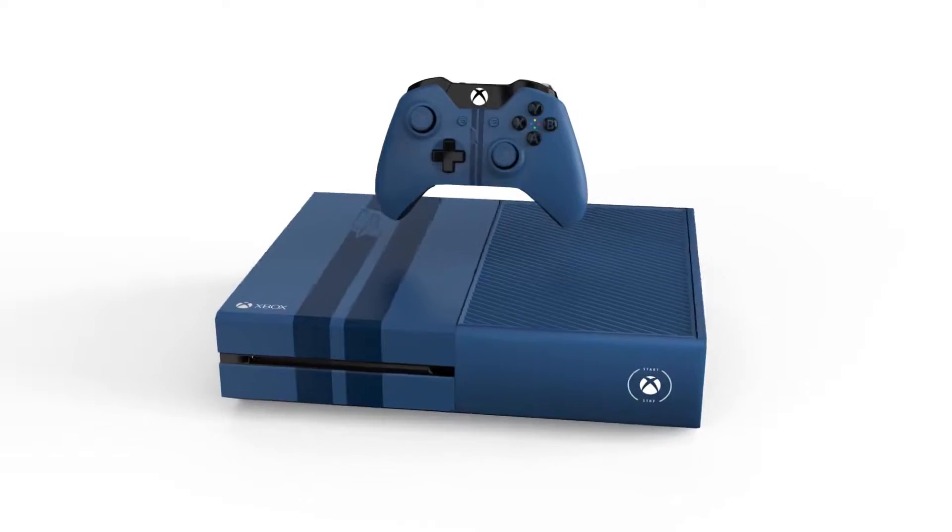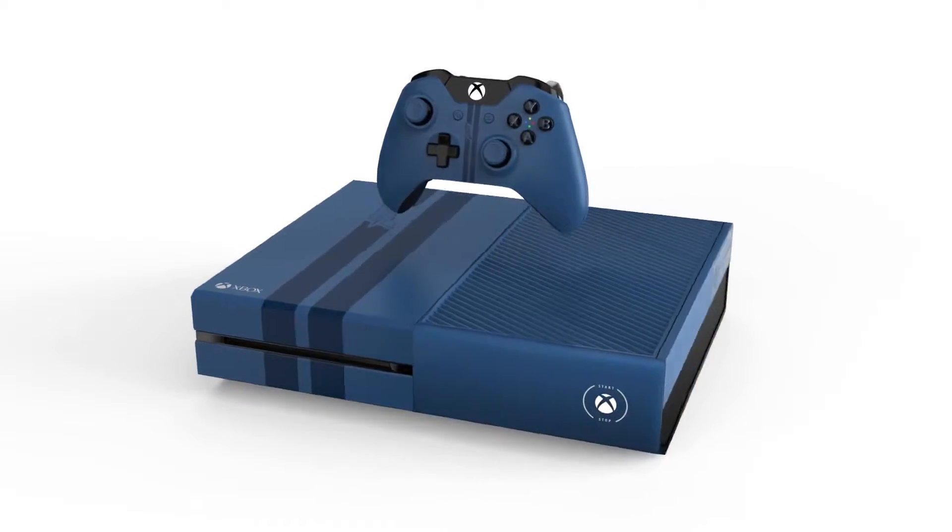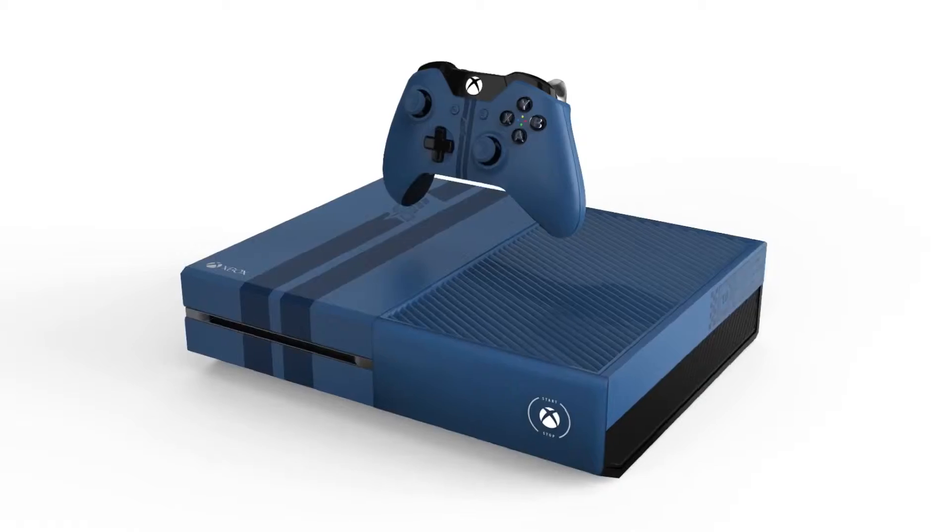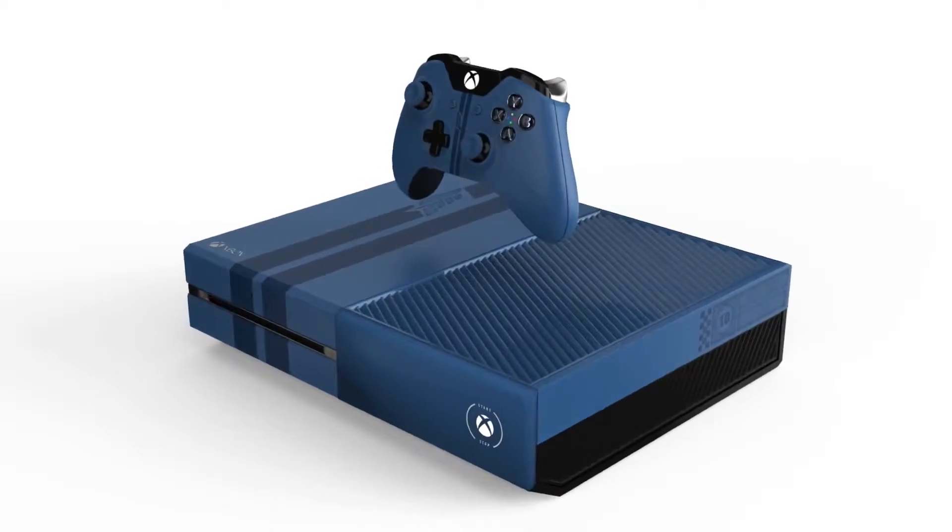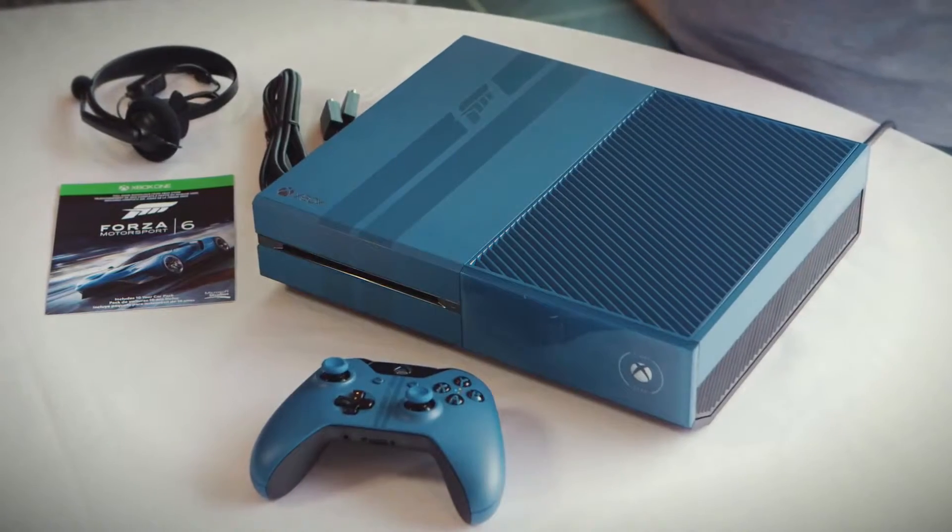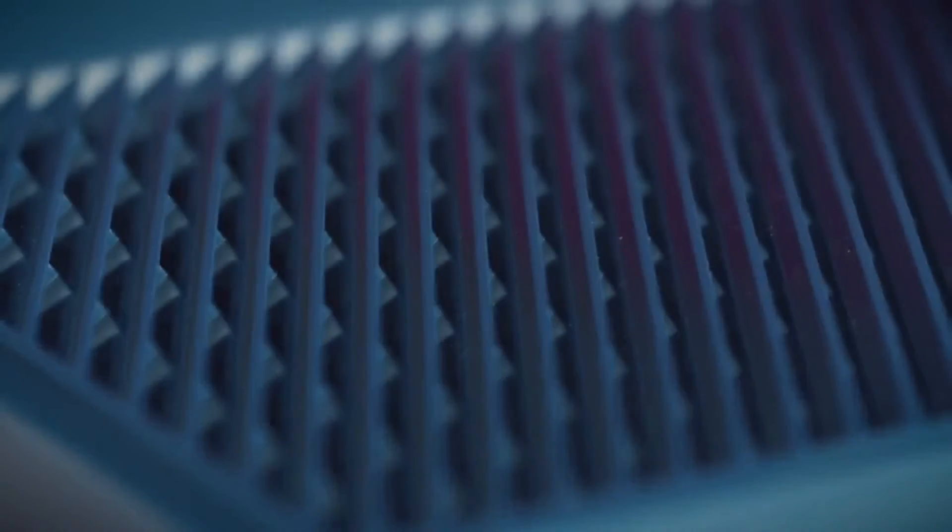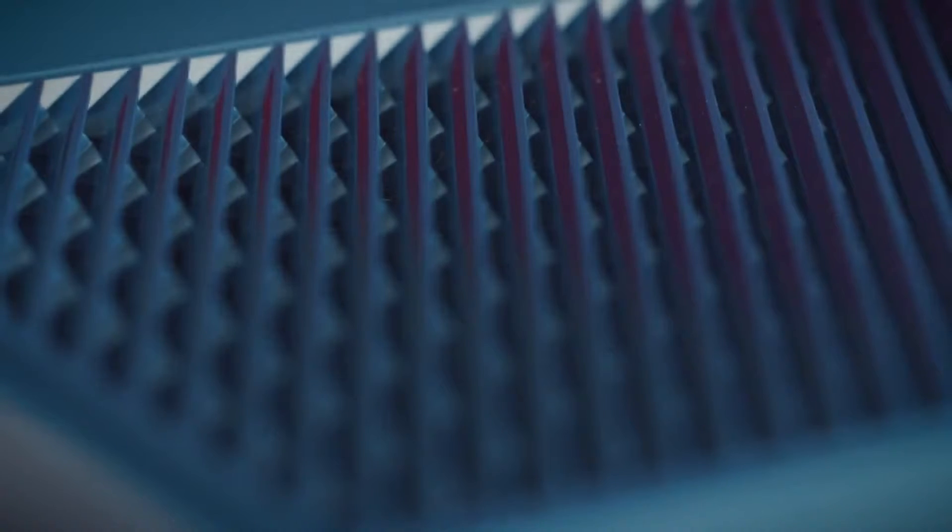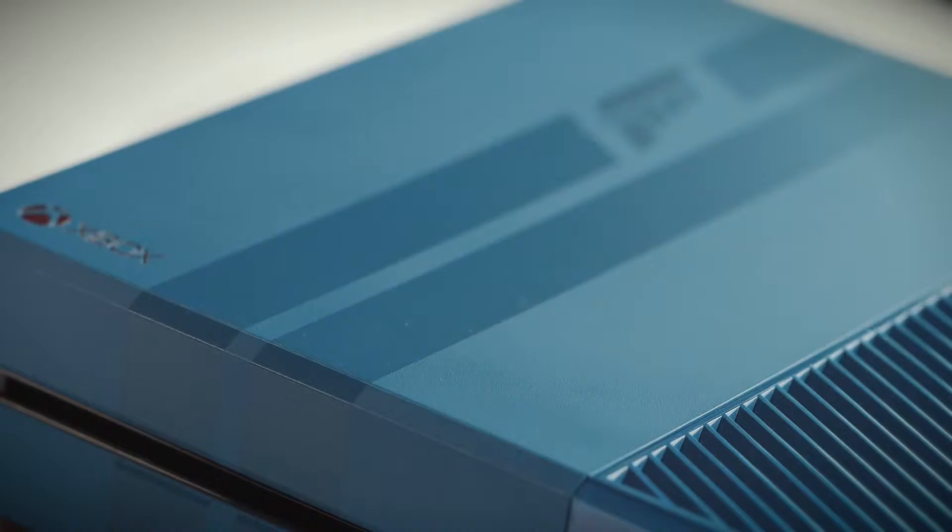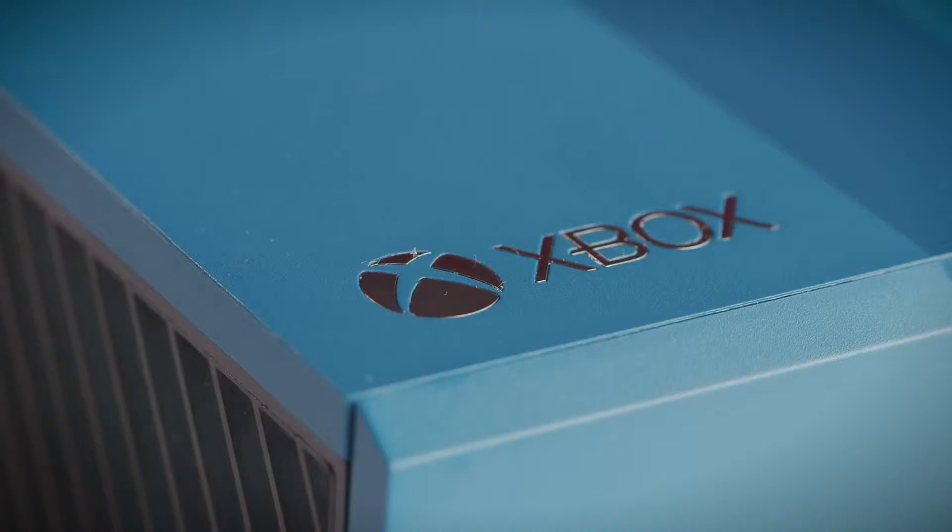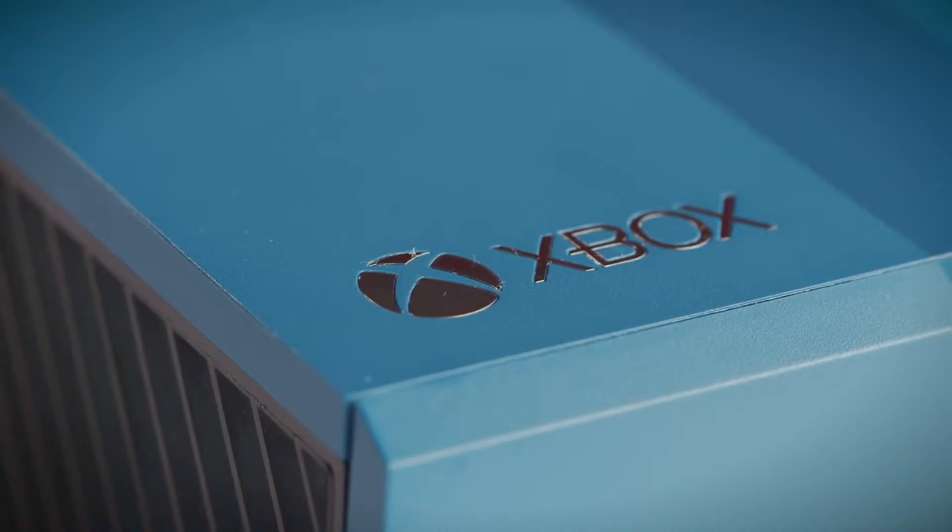So there you go, the limited edition Forza Motorsport 6 console looks incredible, it sounds incredible and it feels incredible too. It will come bundled with a download code for the full game of Forza Motorsport 6 and you get a Forza Motorsport 6 10 year anniversary car pack as well.